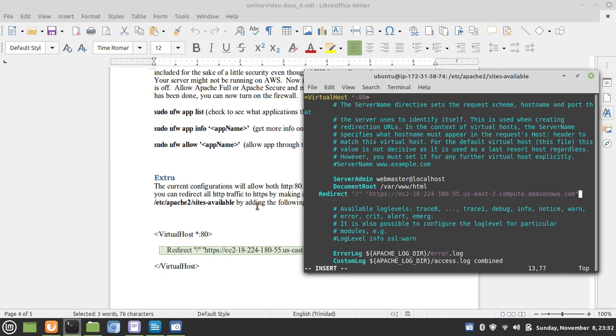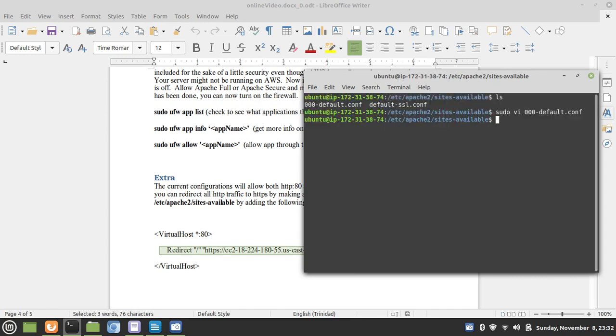We're saying all traffic on port 80, redirect to HTTPS. And that's all there is to it.